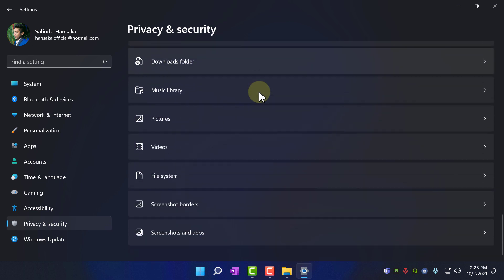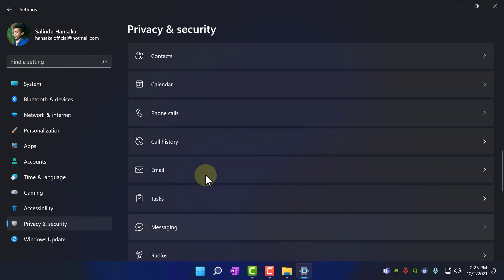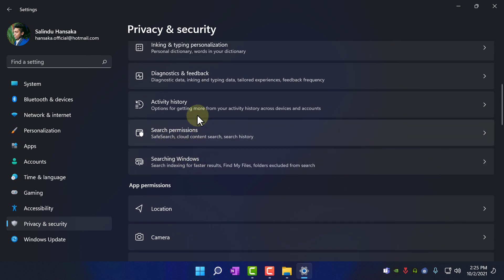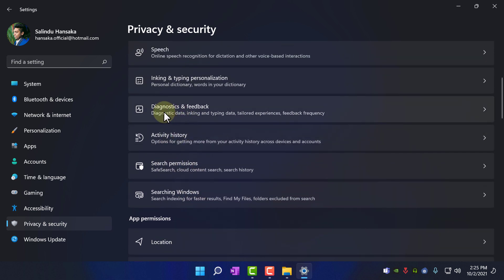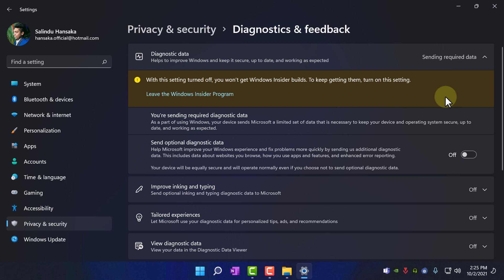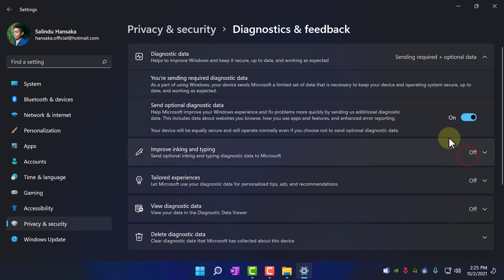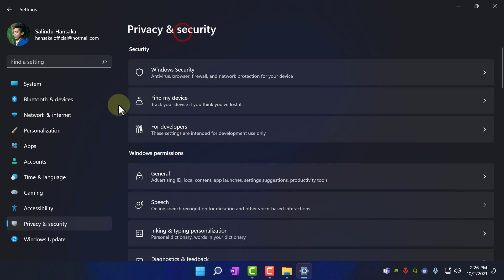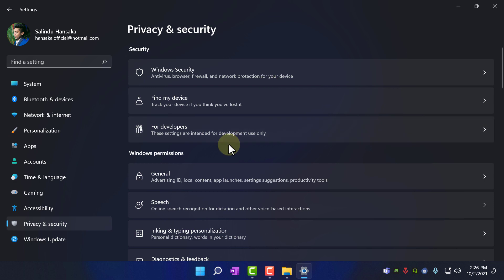Okay I think that's it. One more thing, this diagnostics feedback, if you turn it off you will not get like insider builds. If you want insider builds turn it on, otherwise you will be able to update windows 11 after the actual release is finished. Okay, that's it for privacy and security.